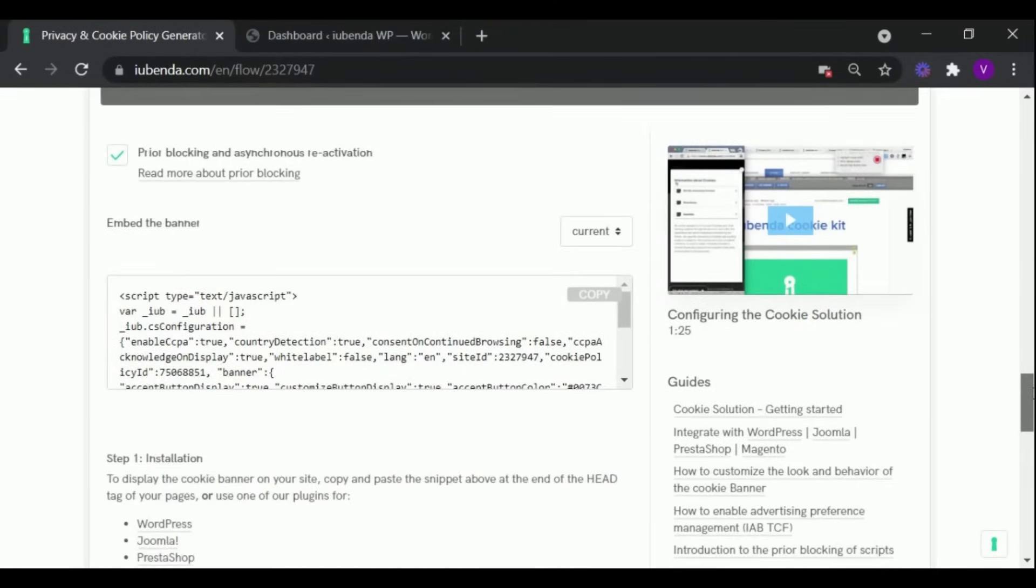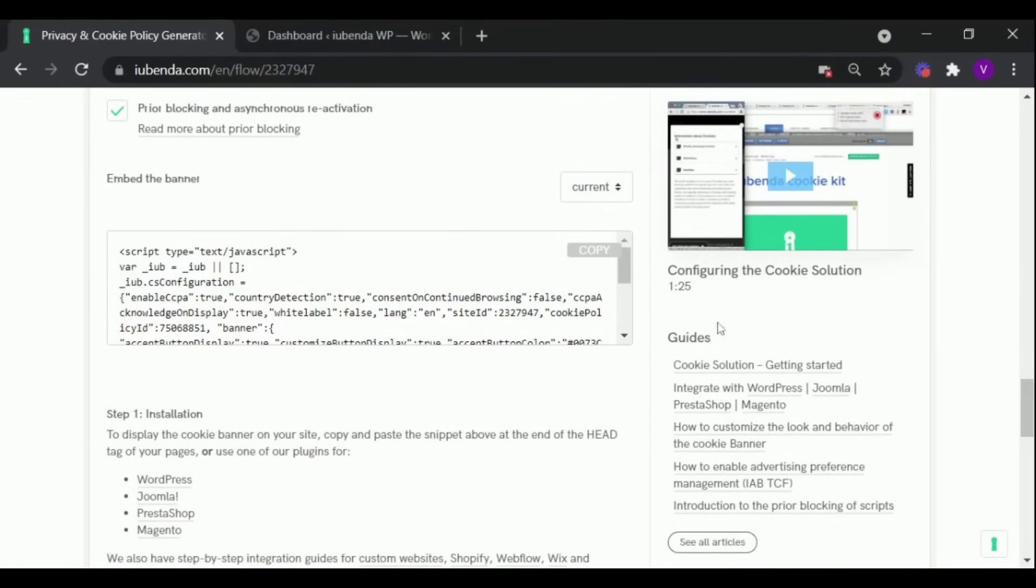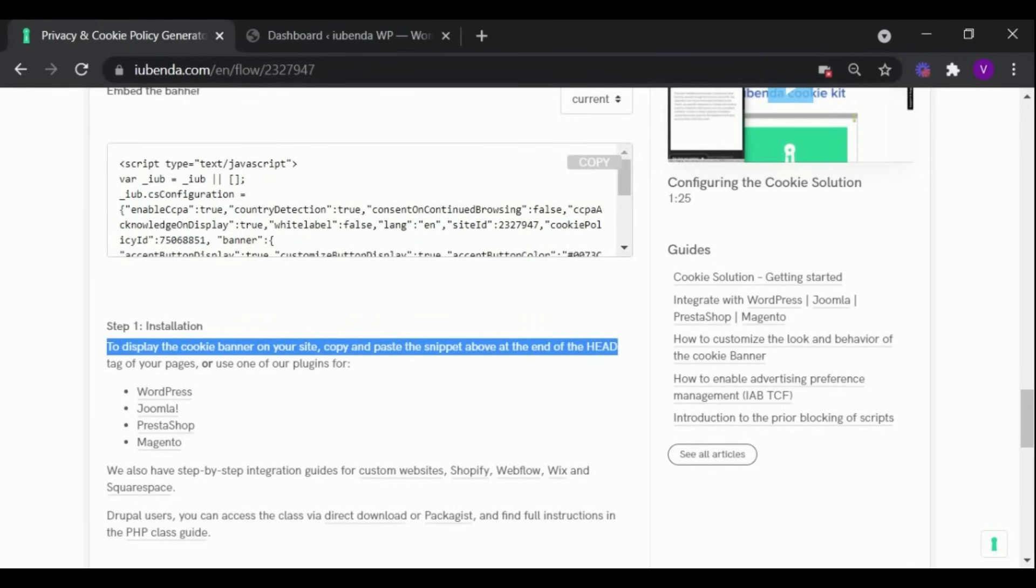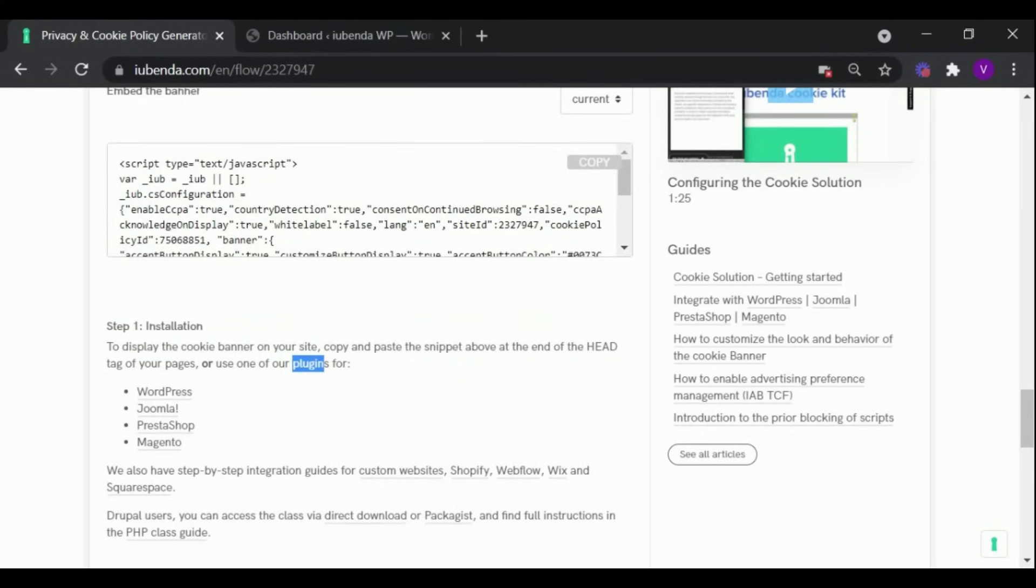Now there are two ways to add the banner to your website. You can either copy and paste the code above at the end of the head tag of your pages, or use one of our plugins to make it easier.